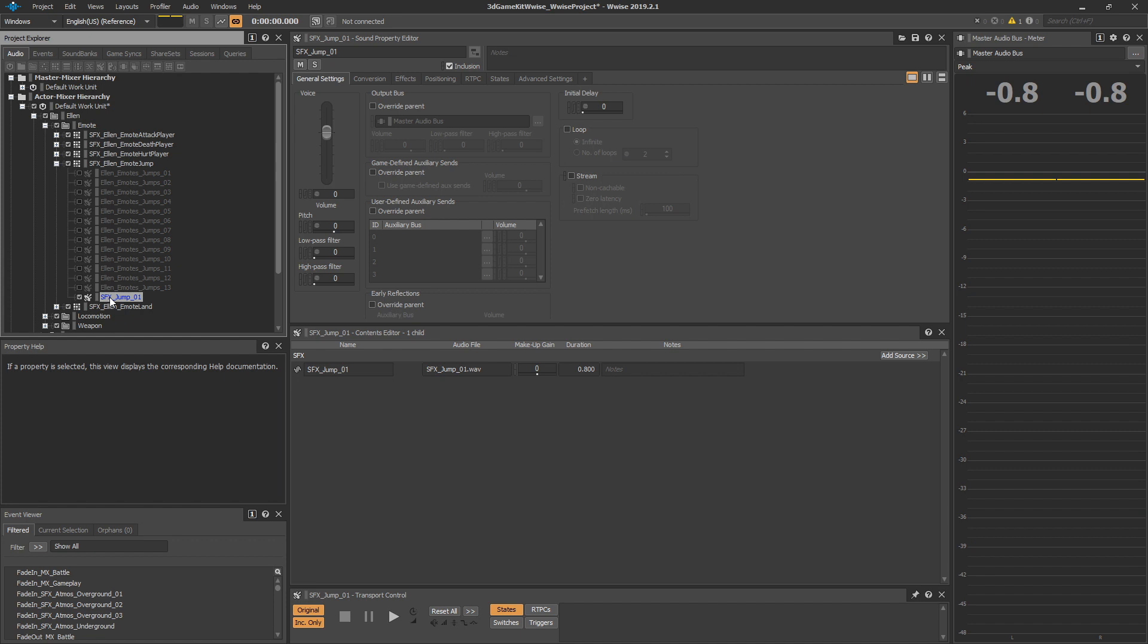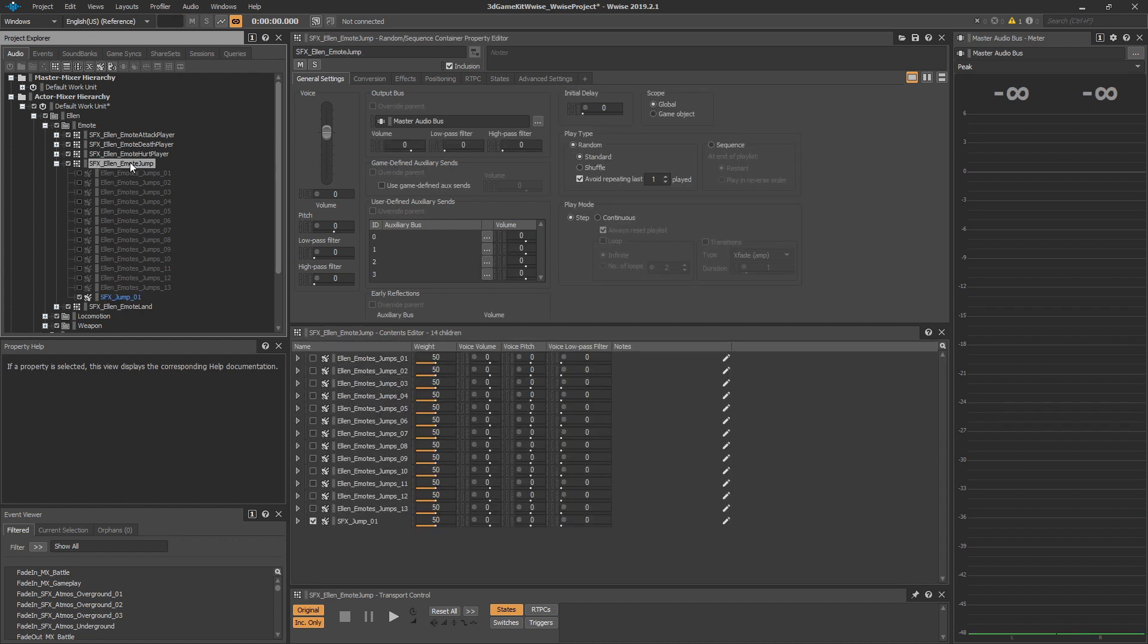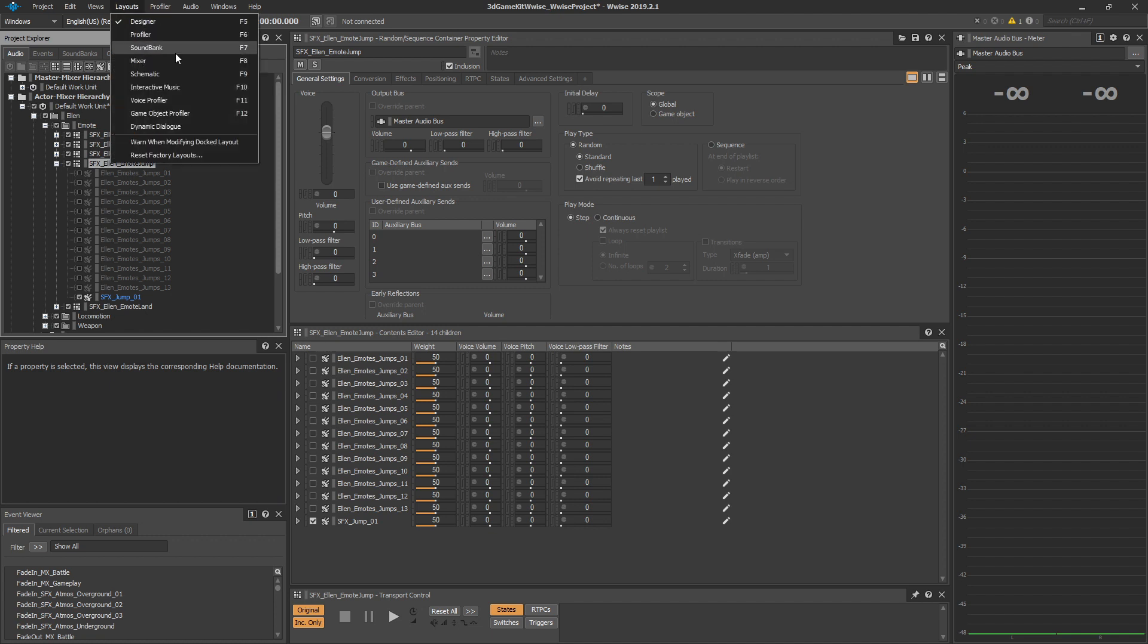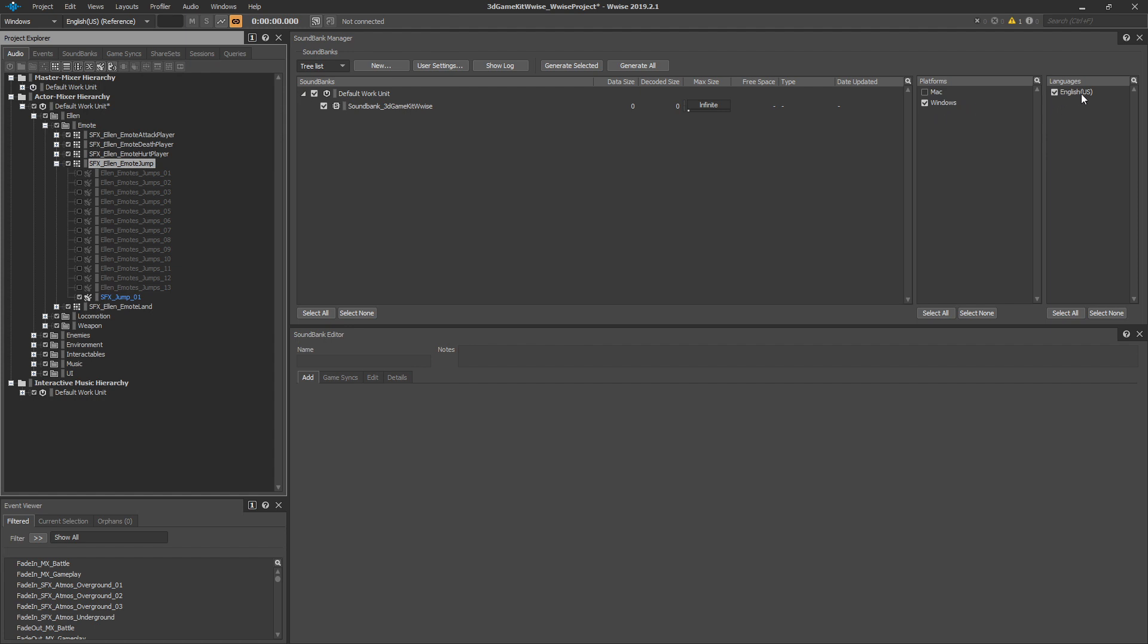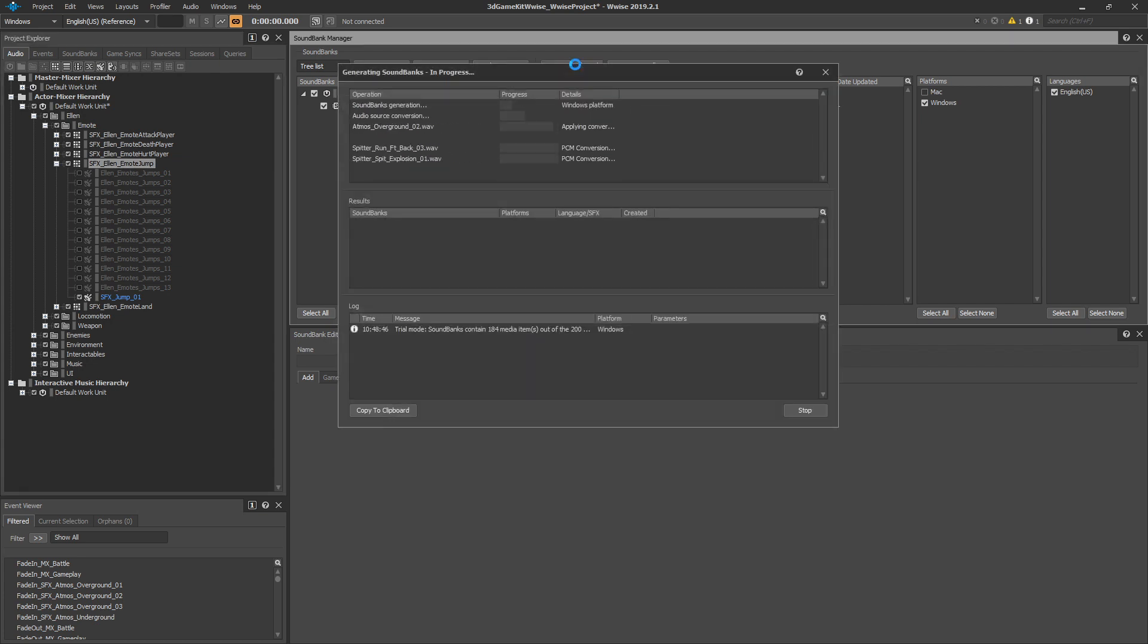Once you have your sound effect in WISE and have tested it out, all we need to do to put it into the game is generate the sound bank. Go to the layouts menu and choose sound bank and then make sure the sound bank underscore 3D game kit WISE sound bank is checked along with the correct platform and language. Now all we need to do is press the generate selected button. This will convert all of your audio and create a sound bank for the game.